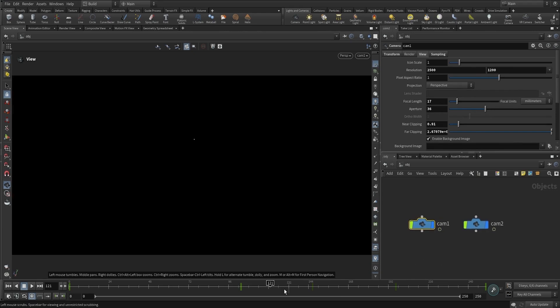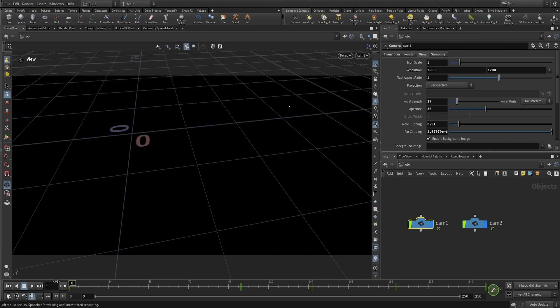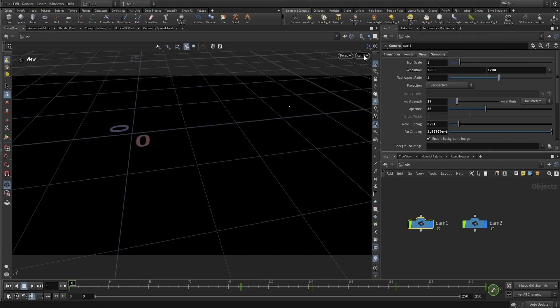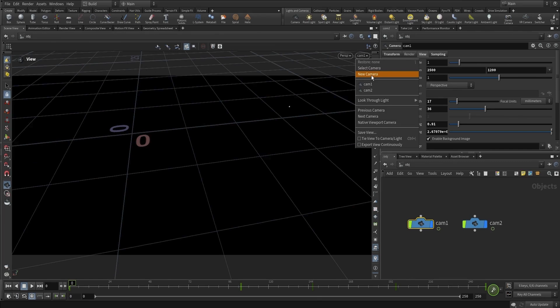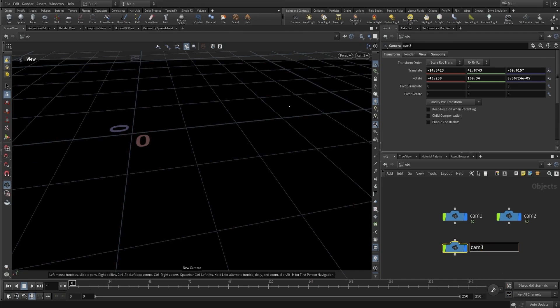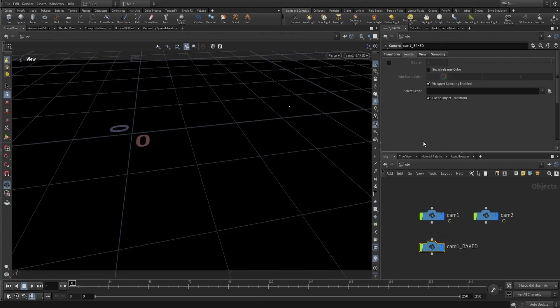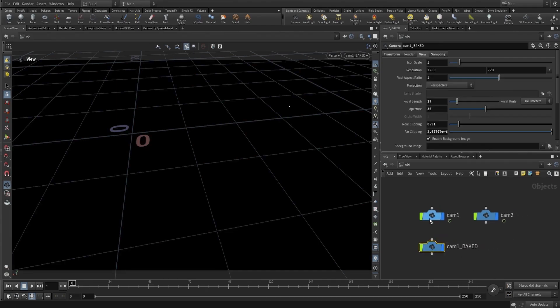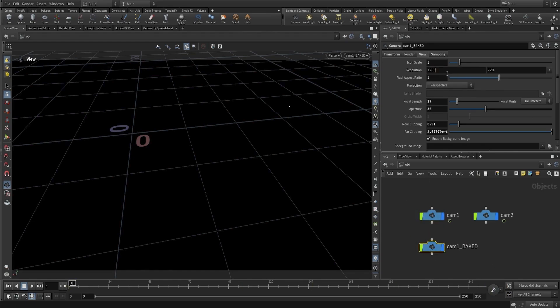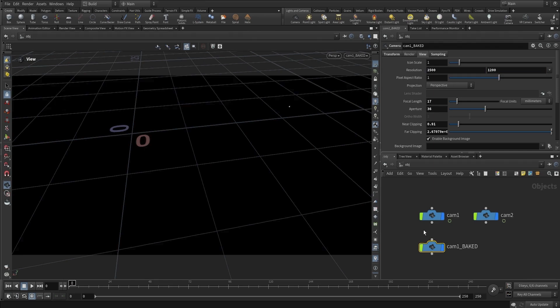What we're going to do is bake the camera animation so we can bring it over to Unreal Engine. I'll go to the first frame and create a new camera. I'm going to call this one Camera 1 Baked, and make sure that the resolution and focal length are the same.